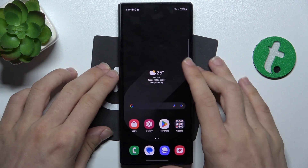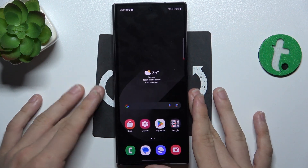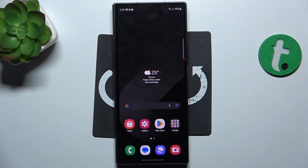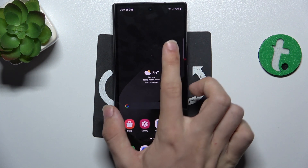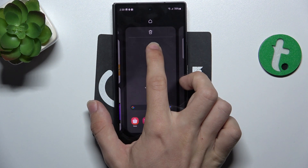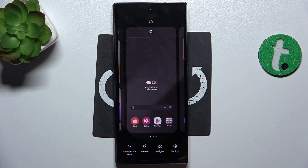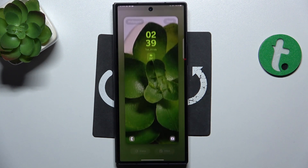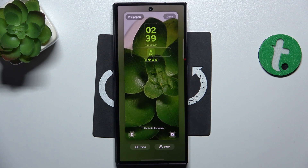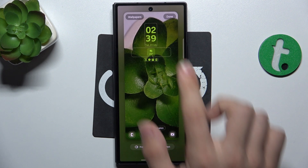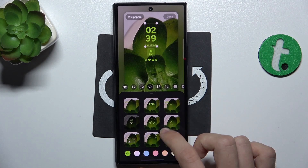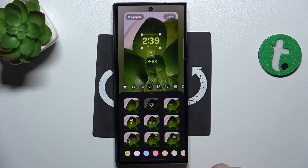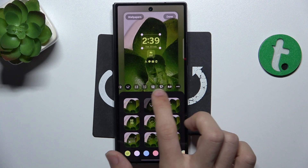You can also customize how it looks by customizing the wallpaper. Let's customize the Lock Screen Wallpaper by pressing and holding on the Home Screen, then Wallpaper and Style, and click here to customize it. For example, let's change the clock look. I'm going to change it to this one with a different font.